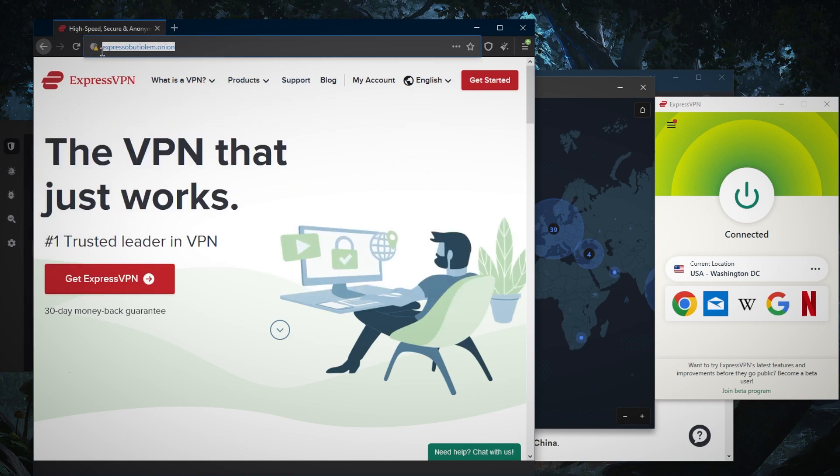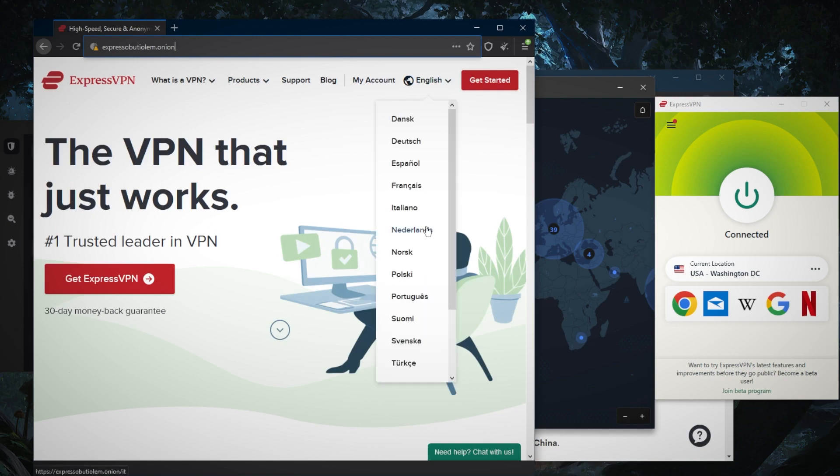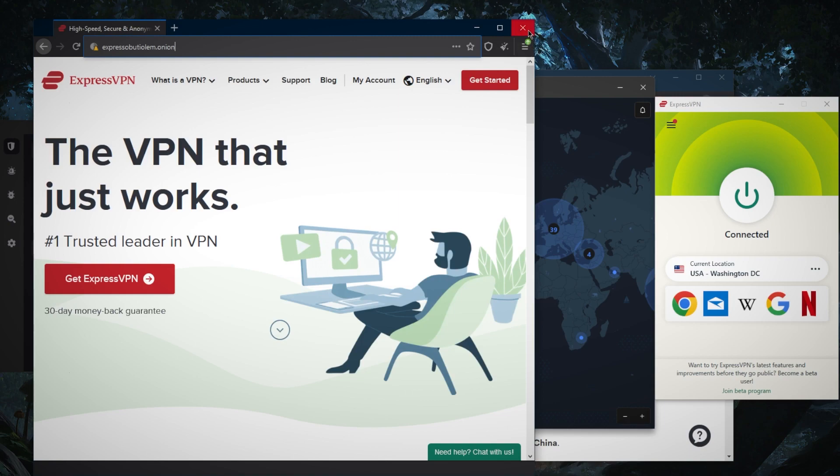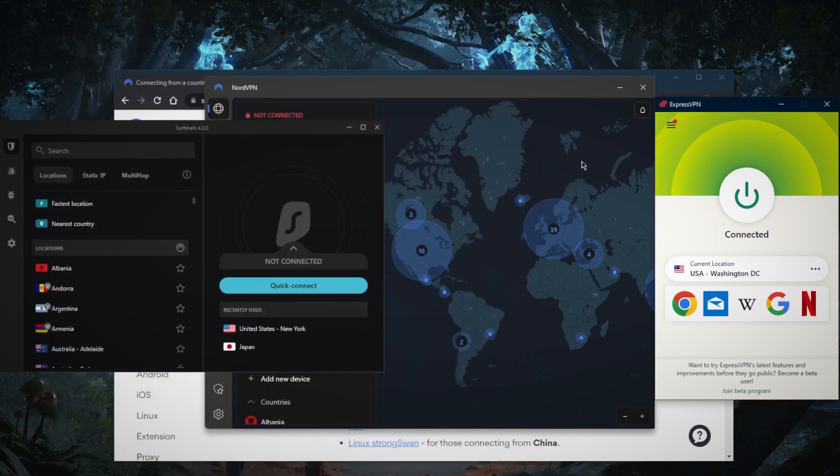If you're in mainland China, you can go to the Tor browser and access ExpressVPN through this URL right here, which is express-o-b-u-t-i-o-l-e-m dot onion through the Tor browser. Simply download the Tor browser and you'll be able to access ExpressVPN if the website itself is not available in your region. It's most likely not available since ExpressVPN is one of the only VPNs that actually works in China very reliably, so the Chinese government most likely banned it.